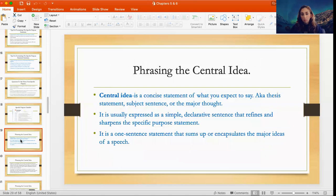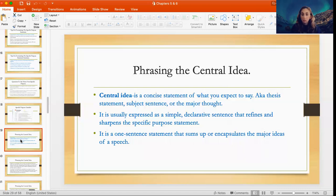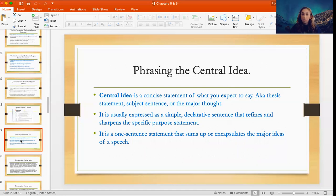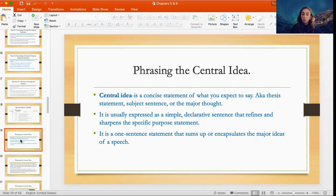So you have your general purpose, you have your specific purpose — now you're coming up with the central idea. The central idea is a concise statement of what you expect to say. It is your thesis statement, also known as the subject sentence or major thought. Your general purpose and specific purpose are not said out loud in your speech — they are for you to know what you're covering and what research you need. The central idea, however, is a statement you actually say out loud in your speech; it is included in the introduction.